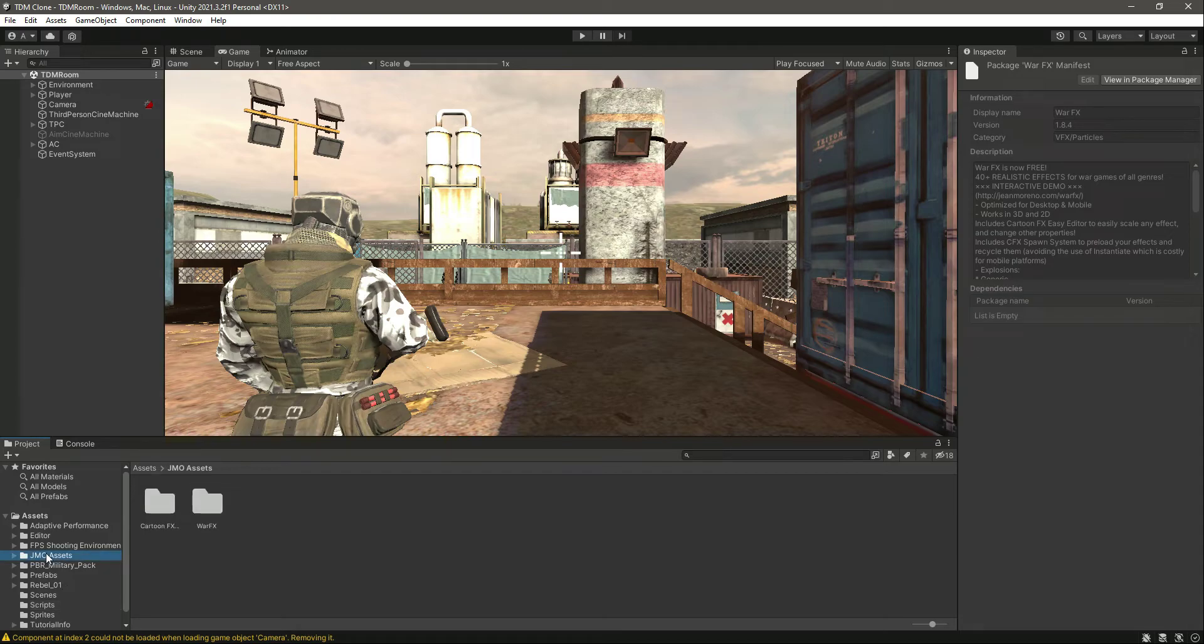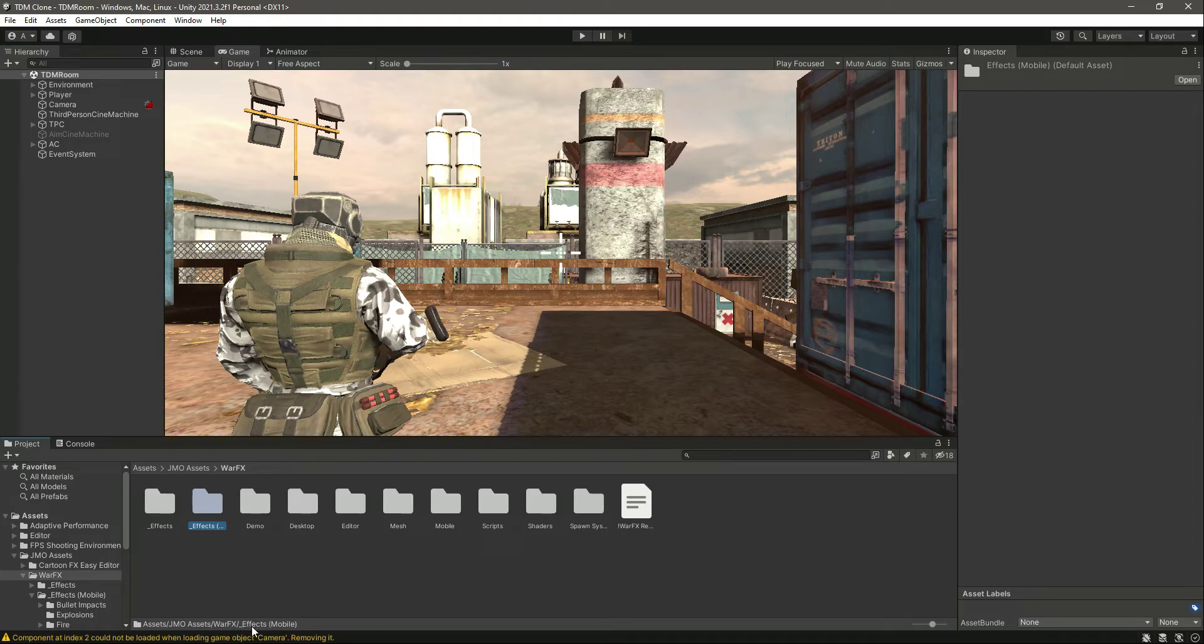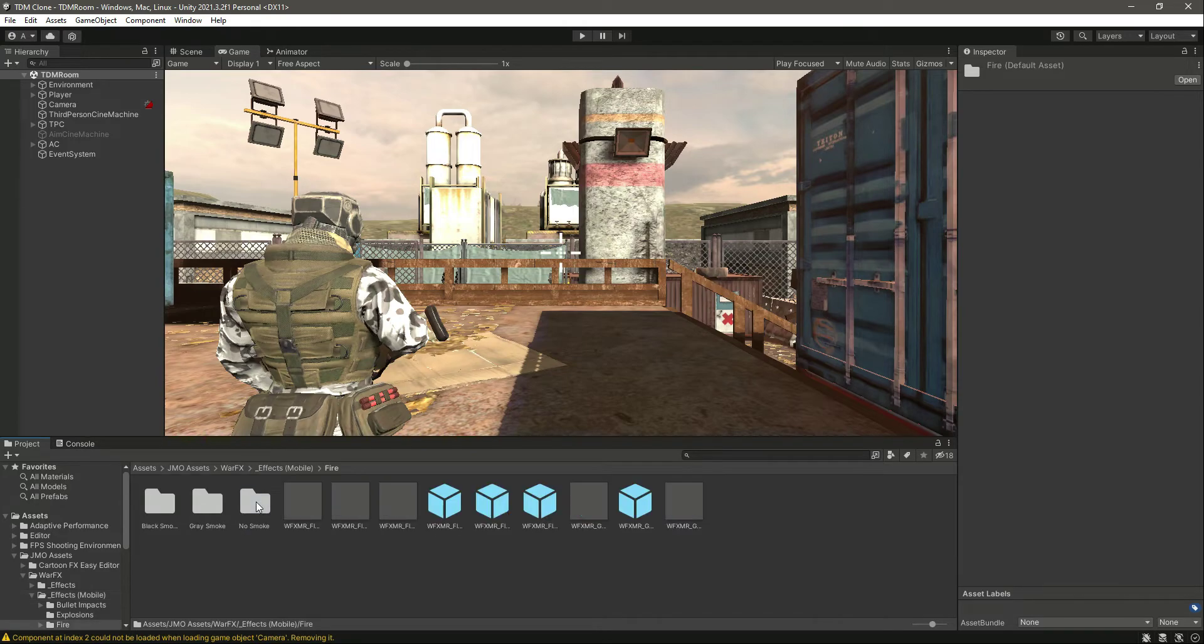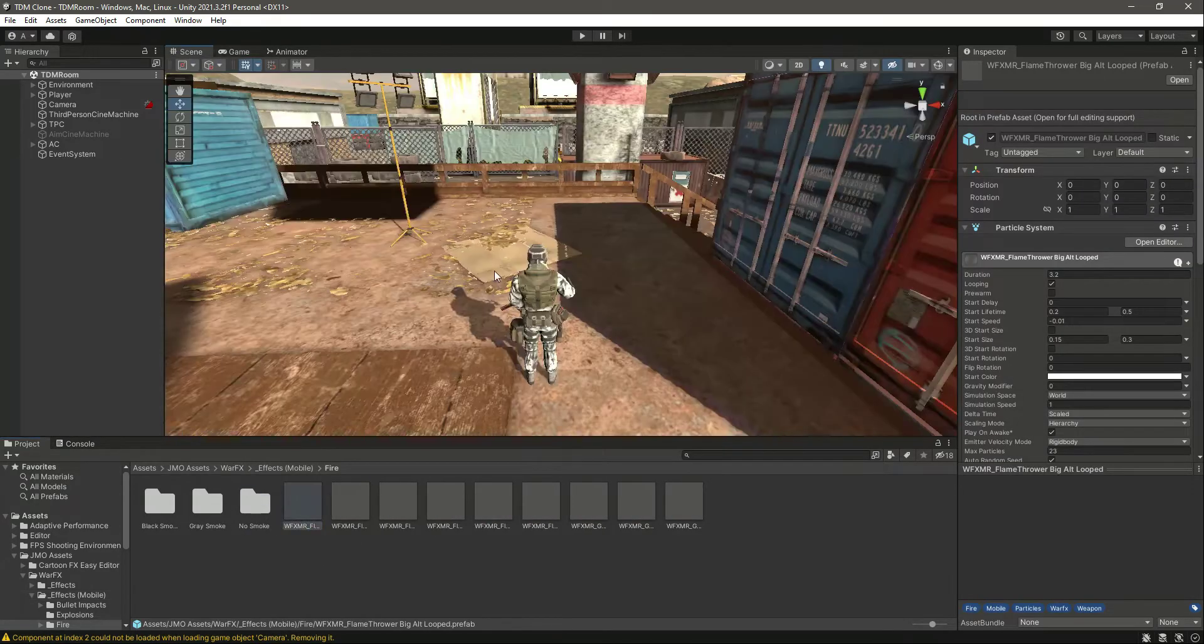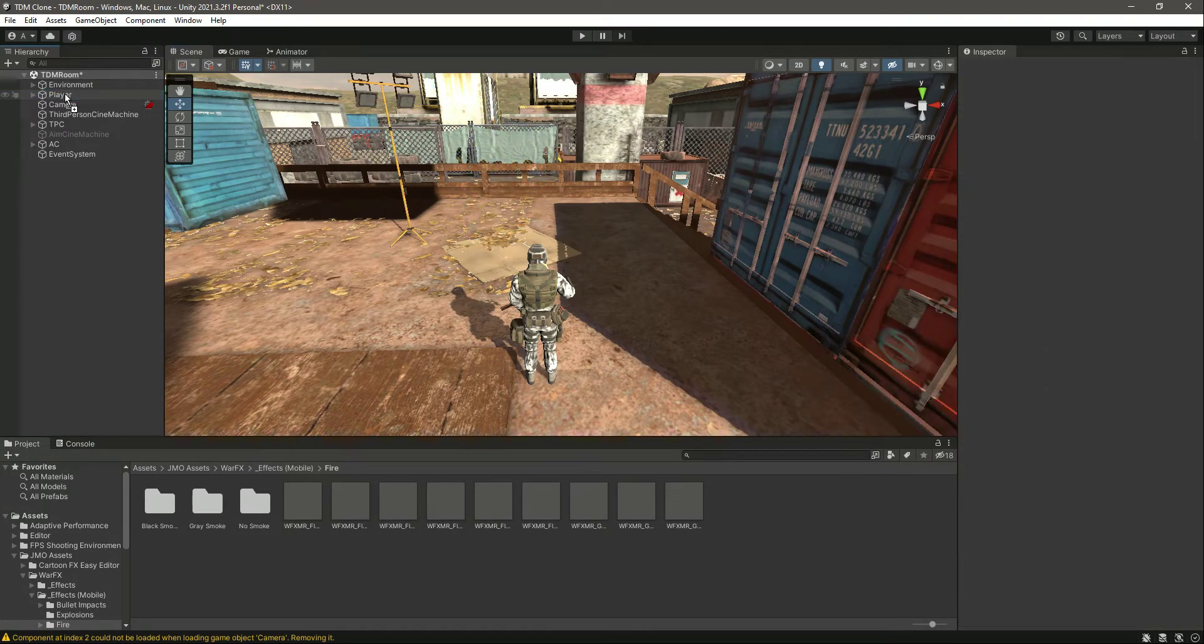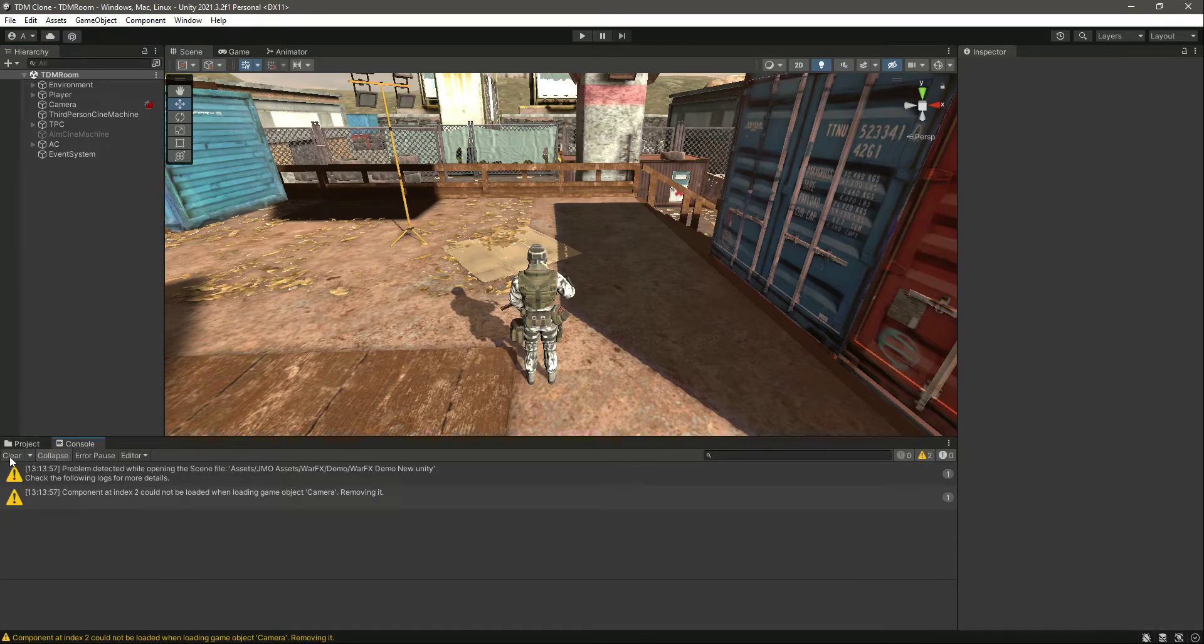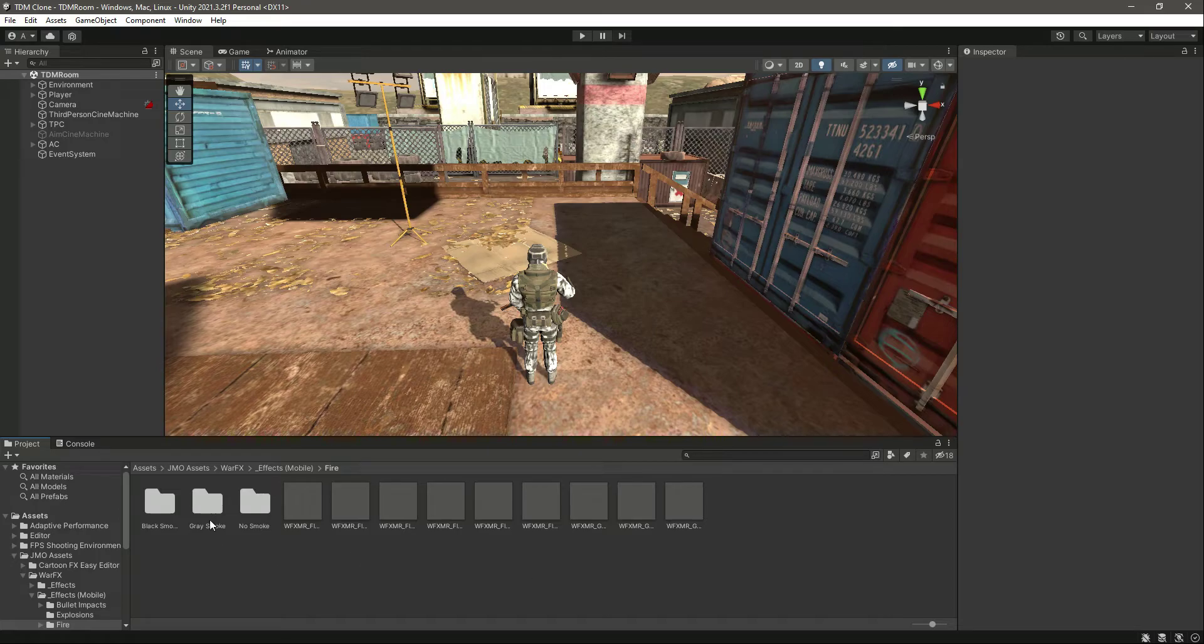So if you see, this JMO Assets here is the War Effects, and right here we have this FX underscore Effects Mobile folder. Since this game will be for mobile phone, we will use this mobile optimized particle system. In the fire, you will have different effects. Let's go into scene view. As you can see, there is the fire effect. There are different effects.